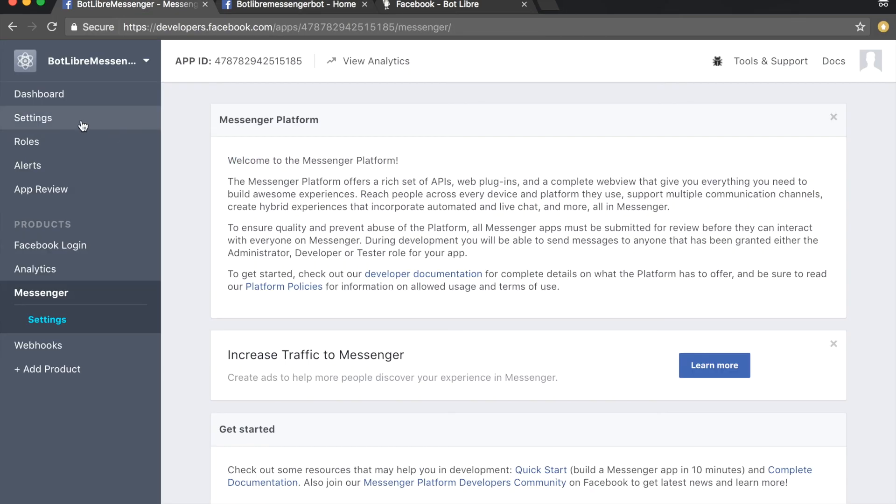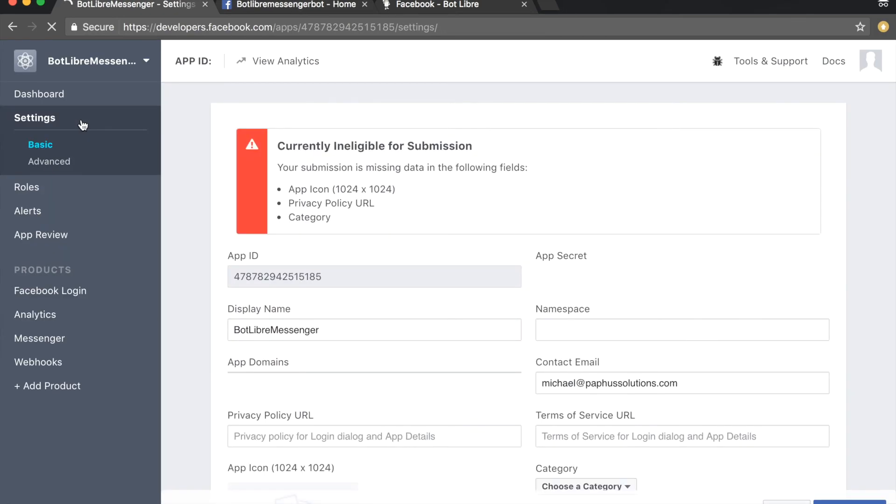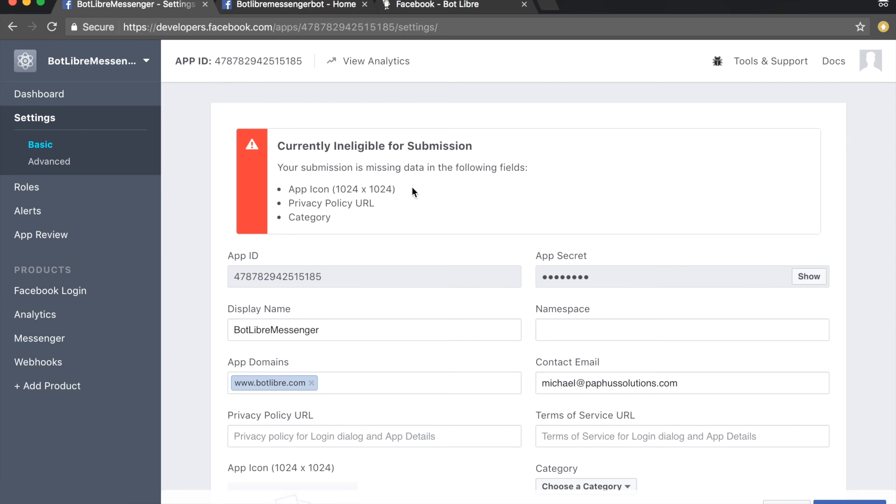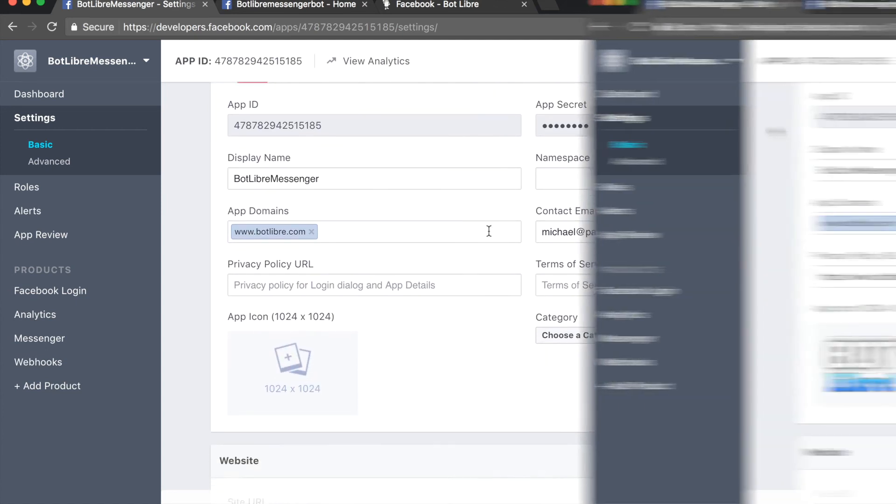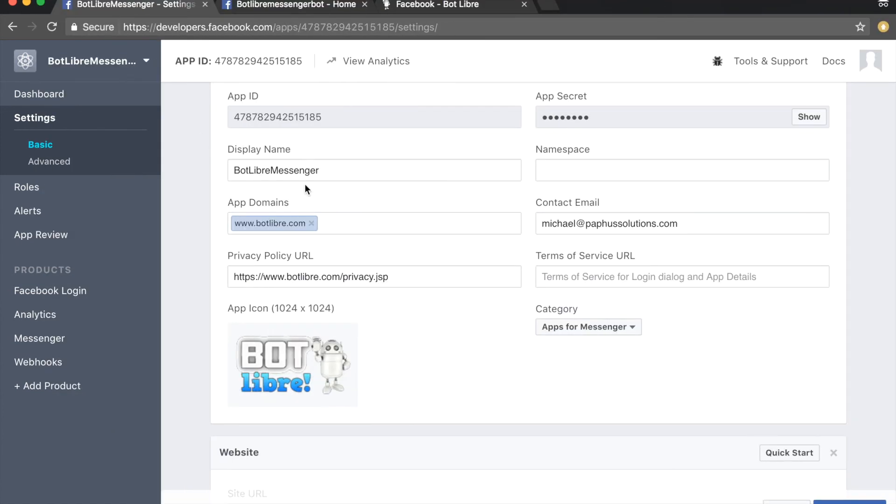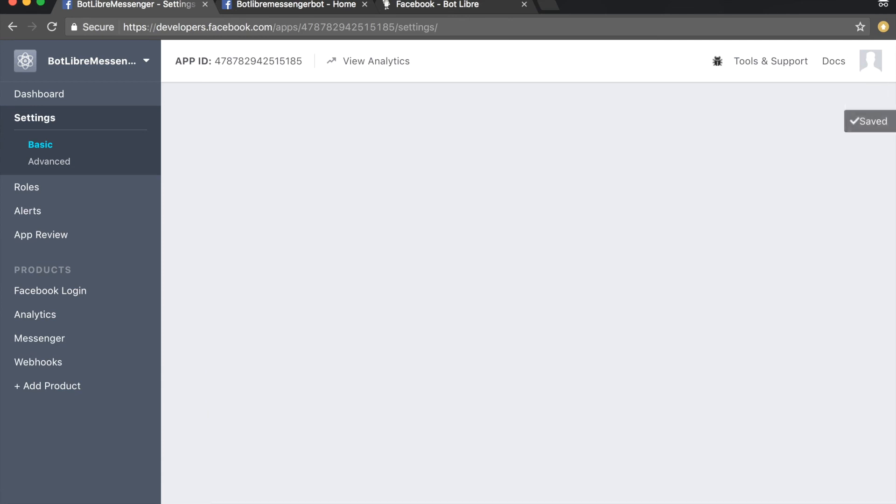For other Facebook users to be able to send and receive messages with your bot, you will need to have your Facebook app approved by Facebook. You will need to provide an app icon, a privacy policy URL, and a category. Once you have provided these, click the save changes button.